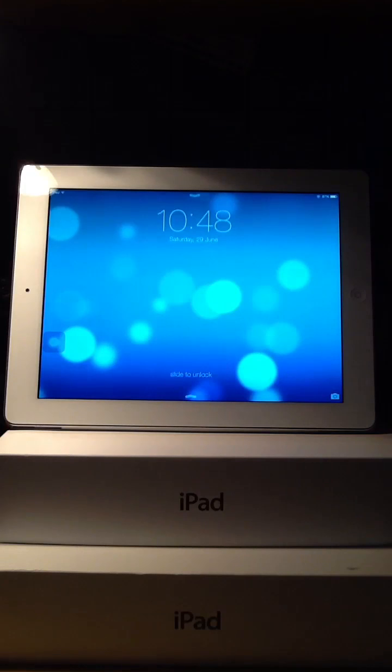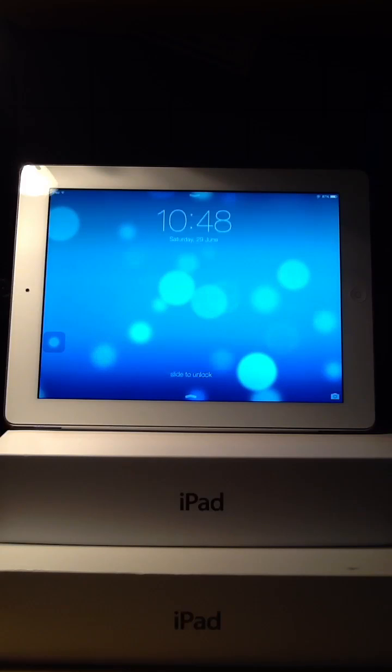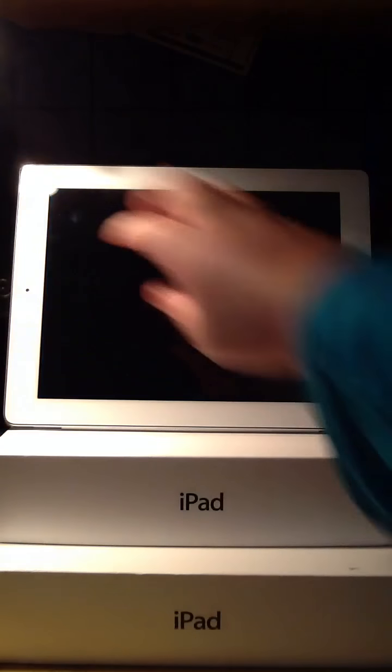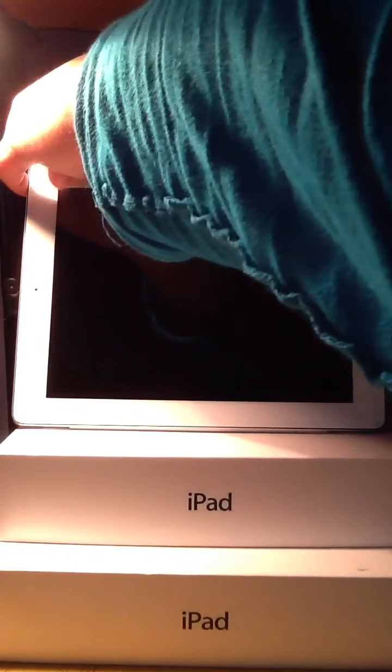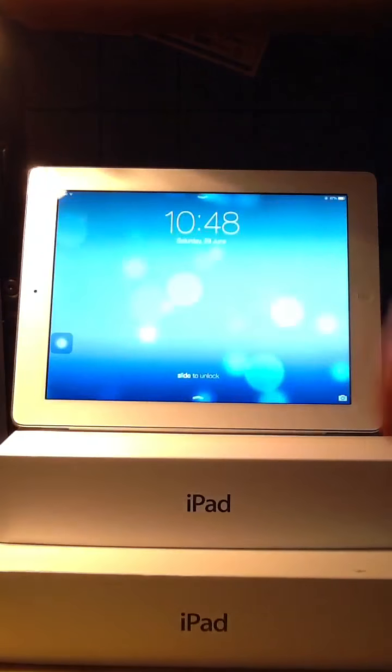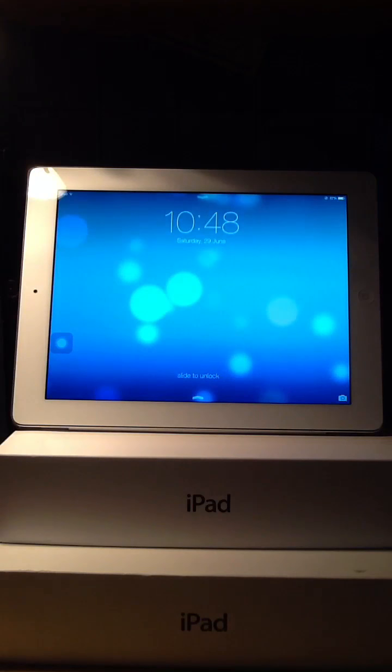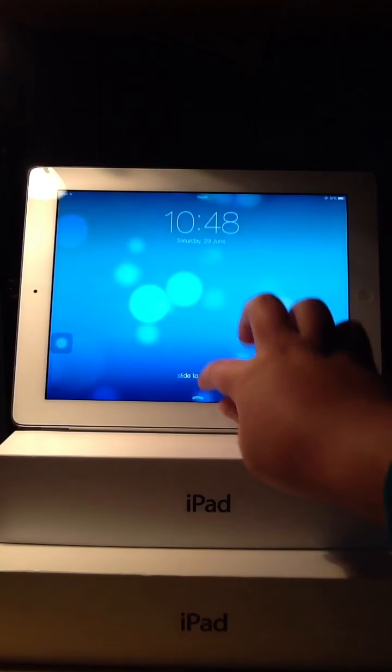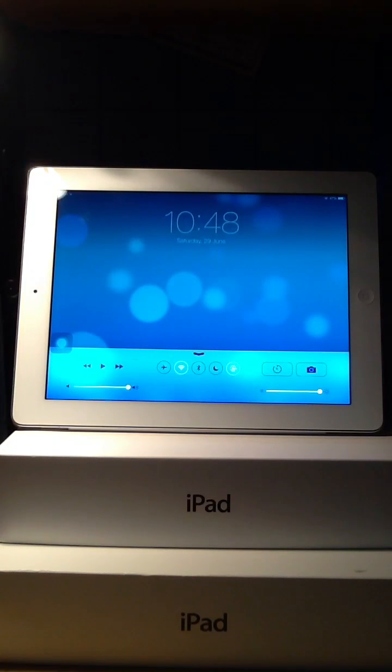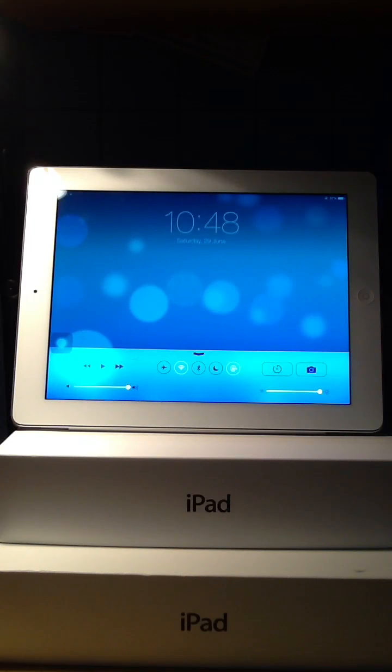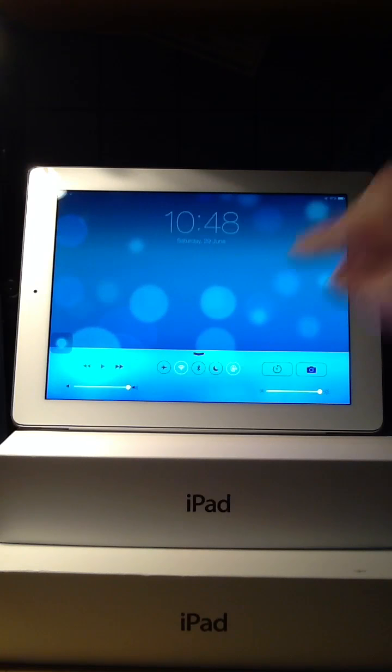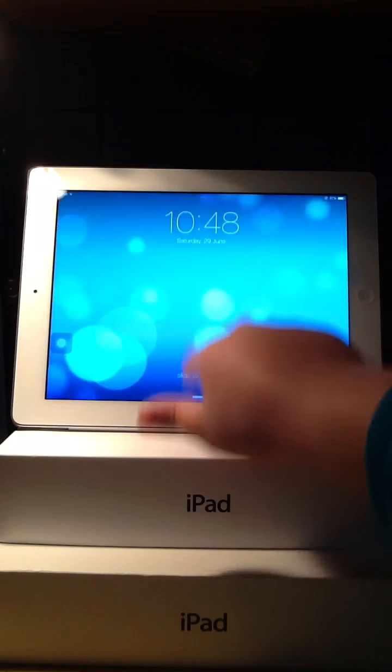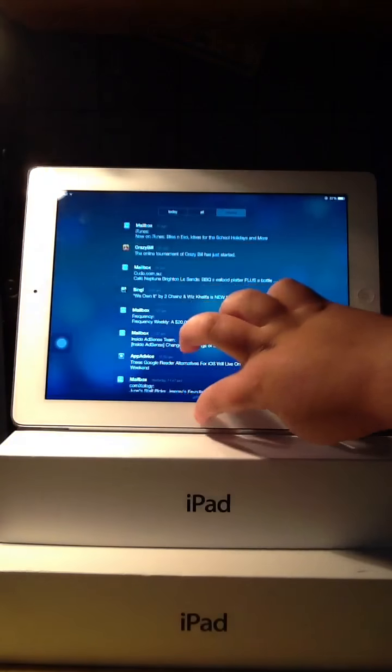You also have the time and the date big and bold up the top for you. And the camera icon to go directly to the camera is still here right in the corner. And from here you can also toggle your control center and notification center to appear in the lock screen. I've got those both turned on so I can access them both in the lock screen.